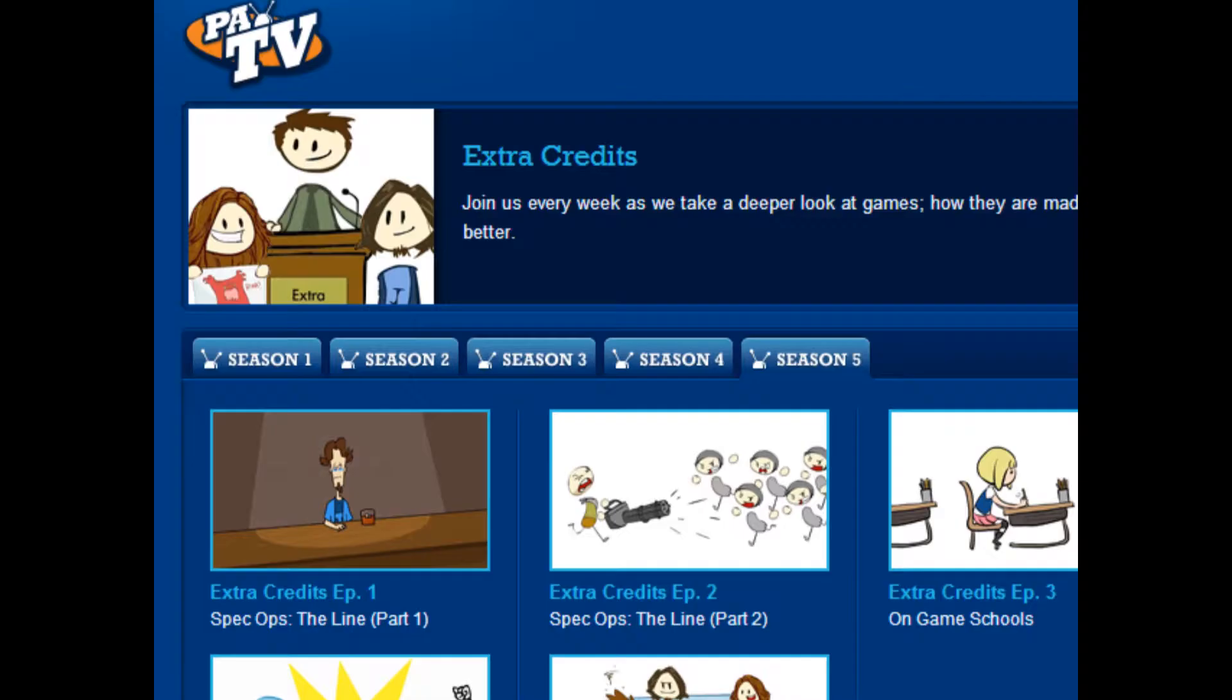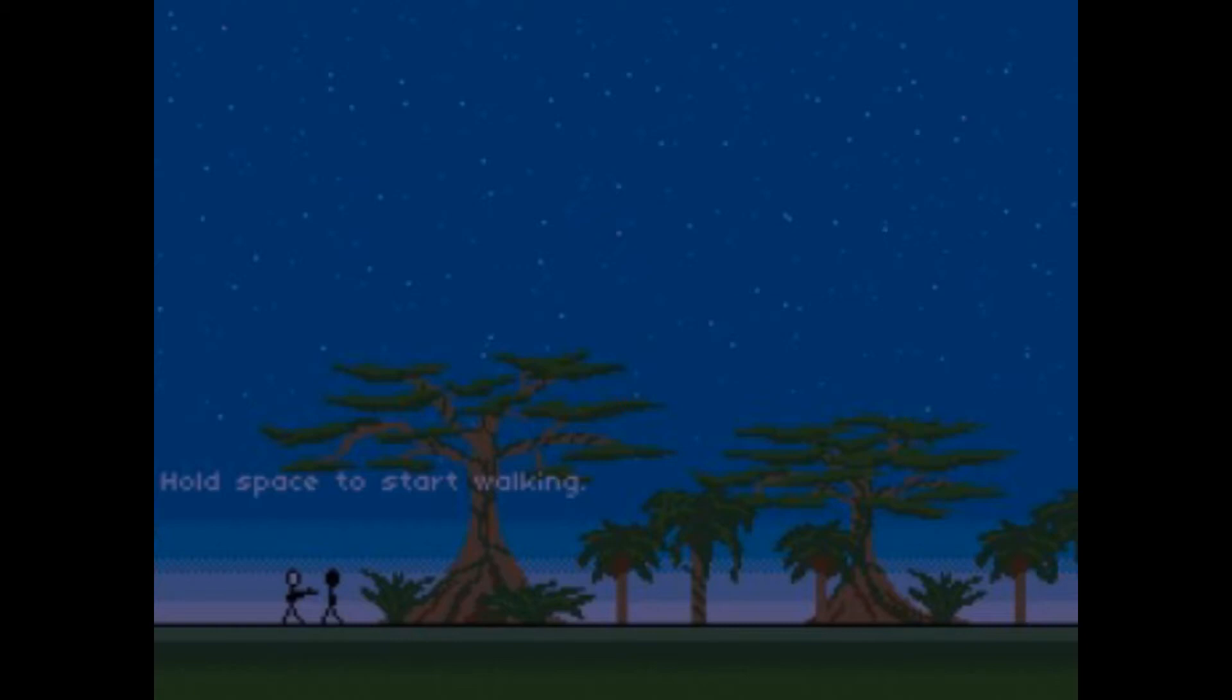During my travels across the internet, mostly viewing Extra Credits on PAX website, I found three games that exemplify how video games can be used as powerful artistic instruments.